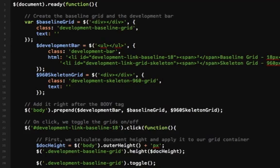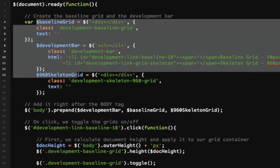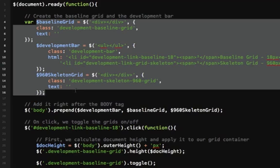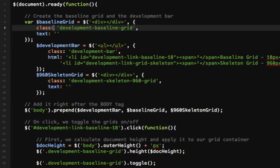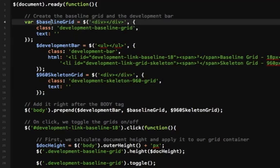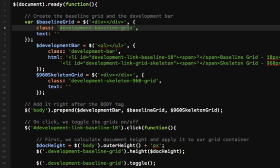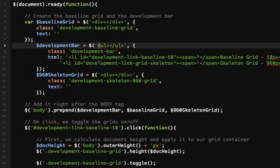Let's open up scripts.js. Basically I'm creating three variables here as objects. I'm giving them a class and some content.